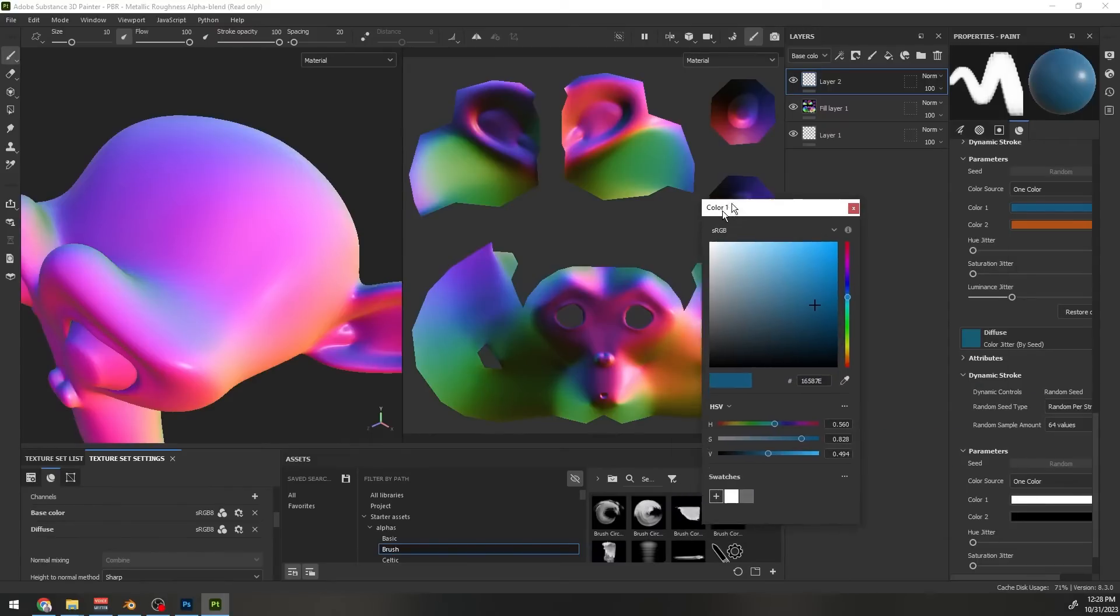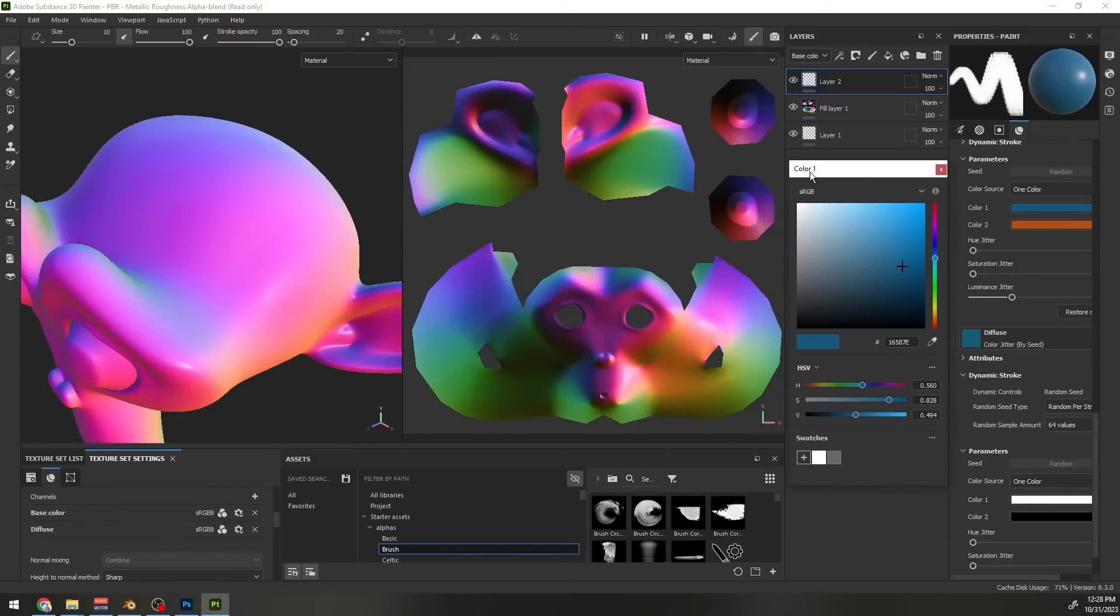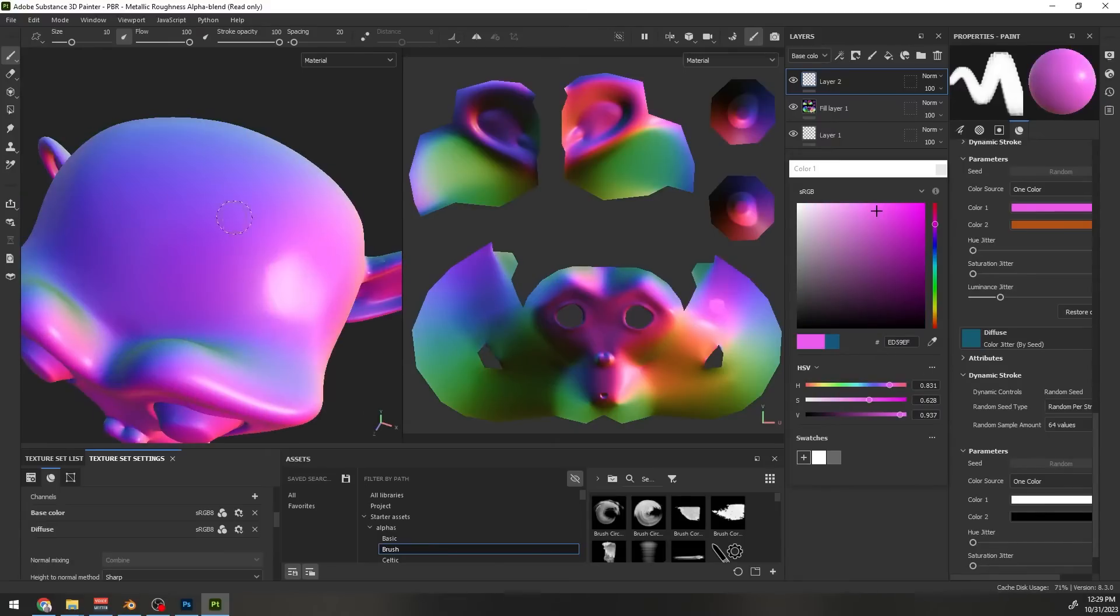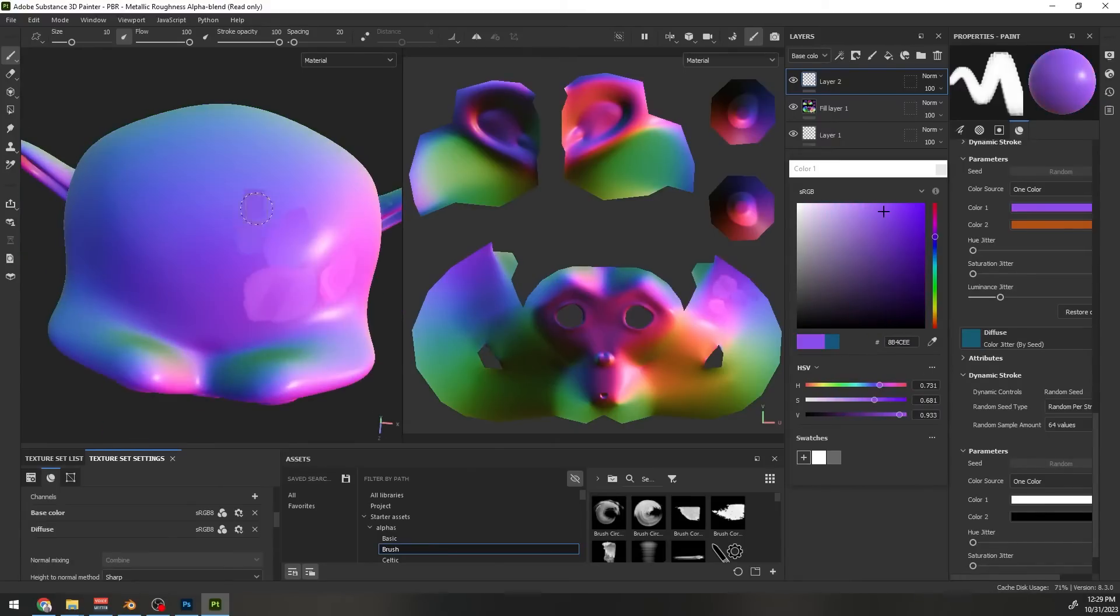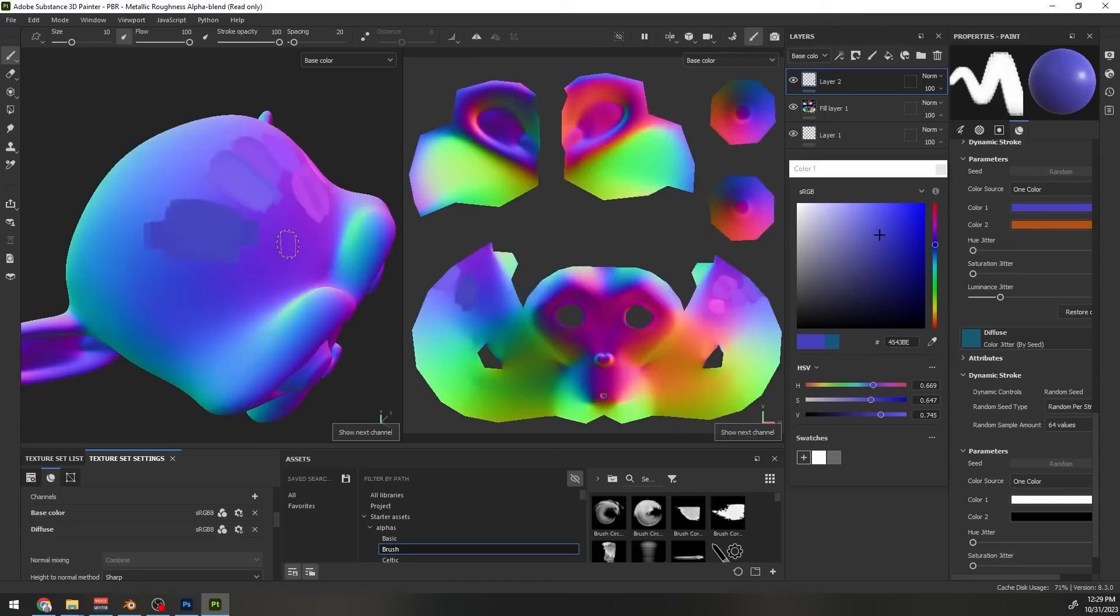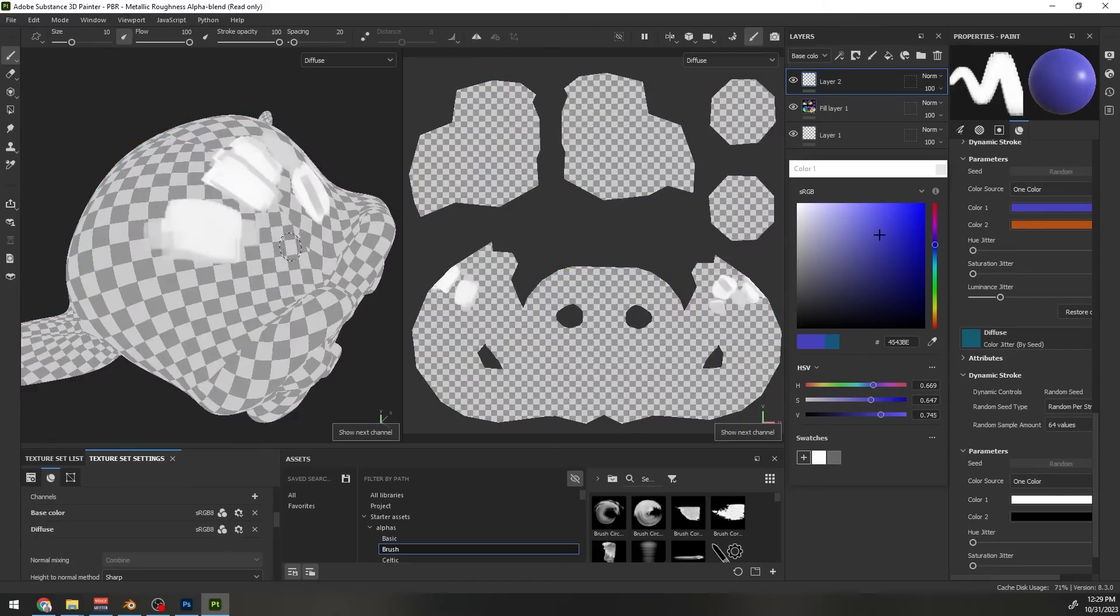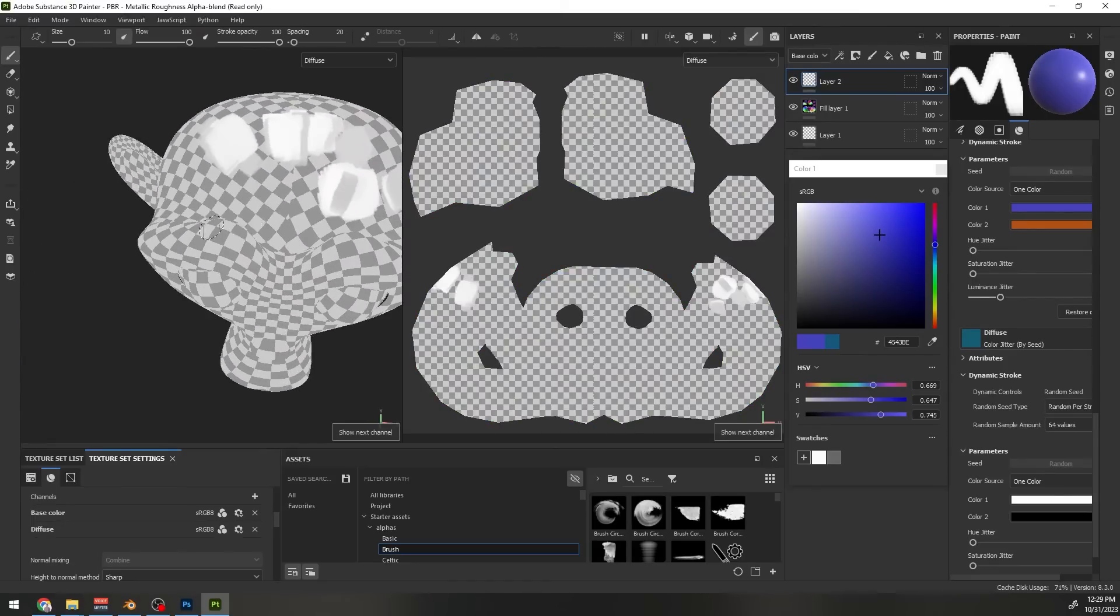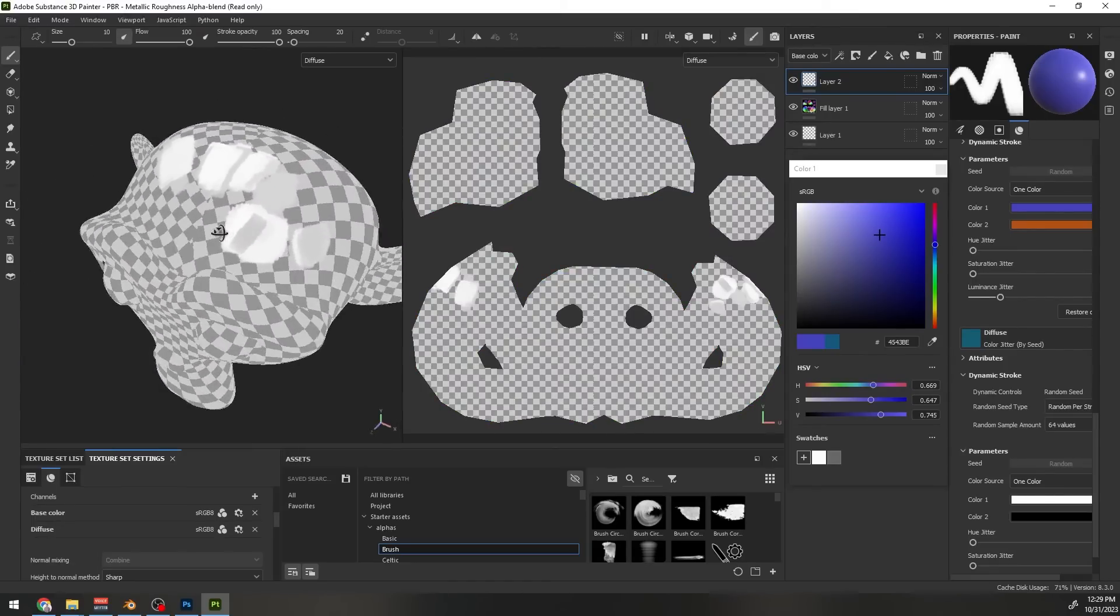For the base color channel, what we want is to choose the color from this main texture for every stroke. Remember we have to paint with the same underlying color. Now with our different strokes, that channel will look like this. This is the base color channel and this is the diffuse channel. Continue painting on the whole model.